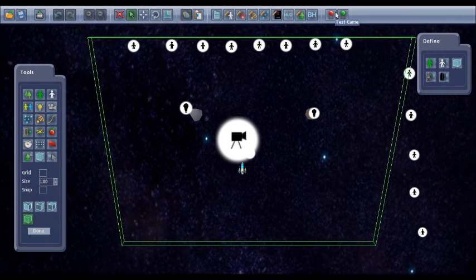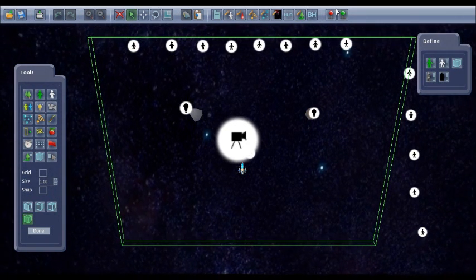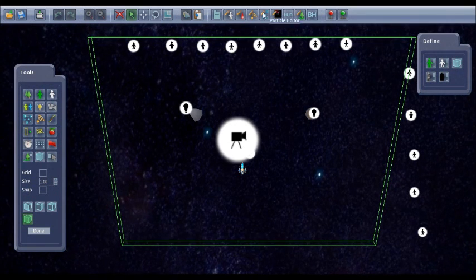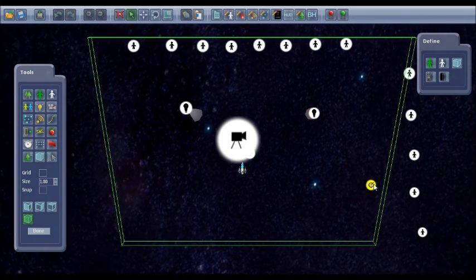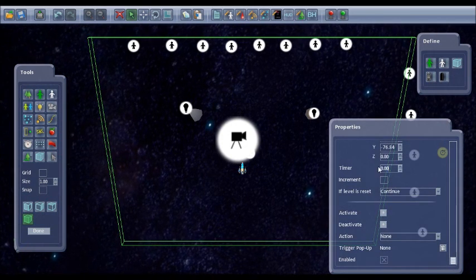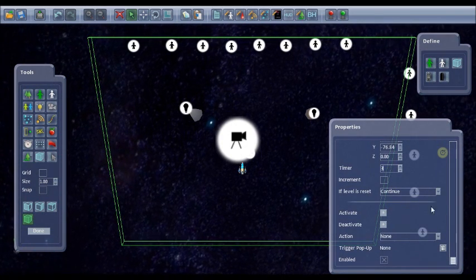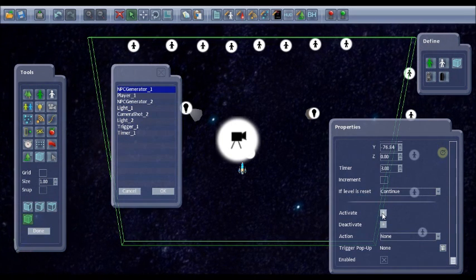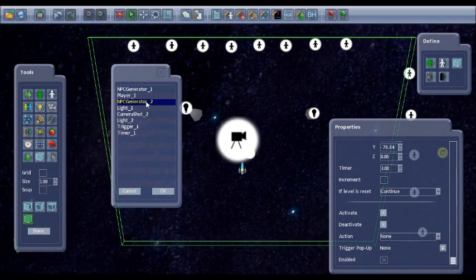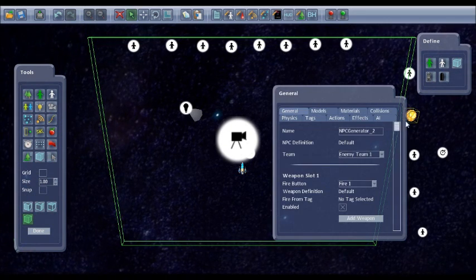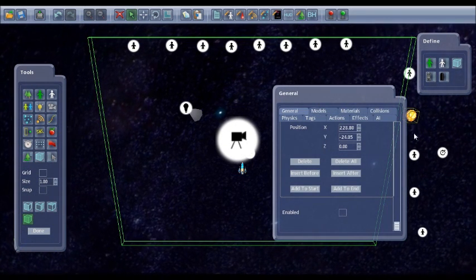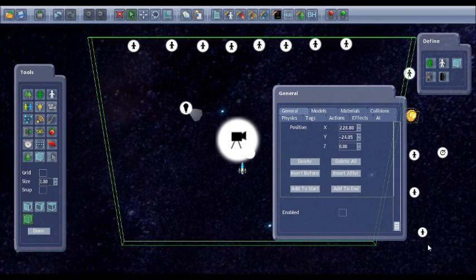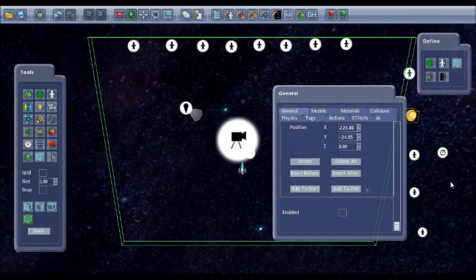So other things we could do to make it a bit more interesting. We could have the second row of asteroids set off on a timer. So if I put a timer in, set it to three seconds, and then set it to activate the second NPC generator. Then I can disable this so at the start of the game this won't be in play. And in three seconds it will be activated.